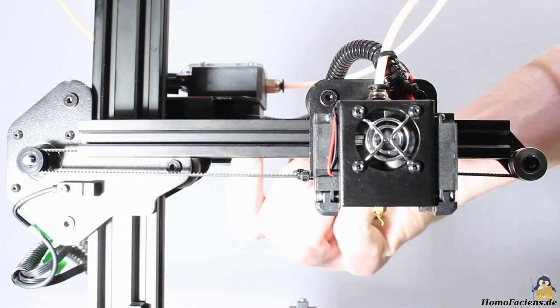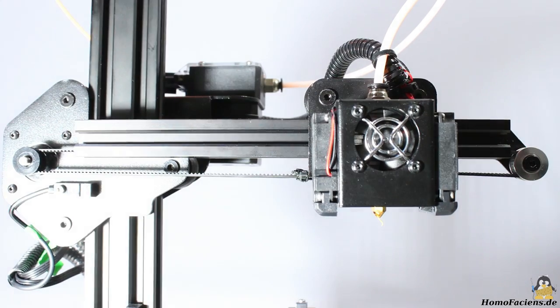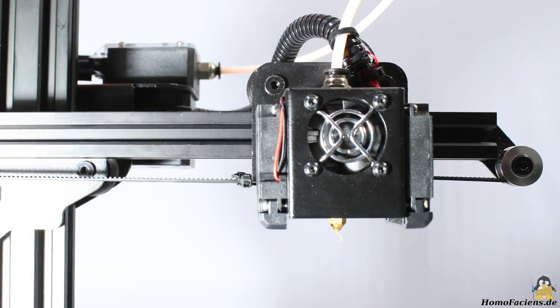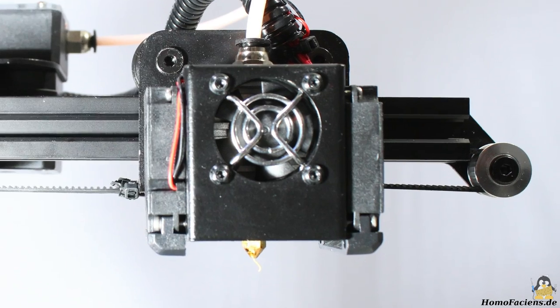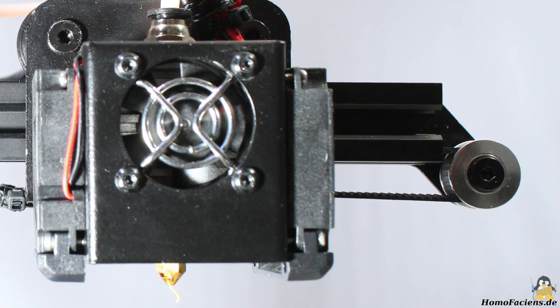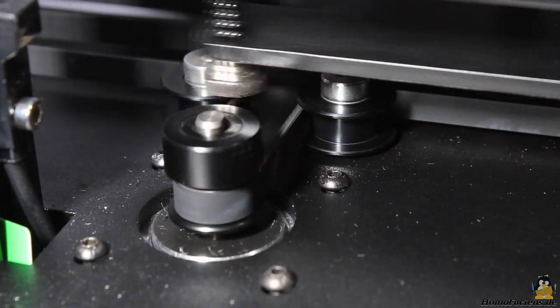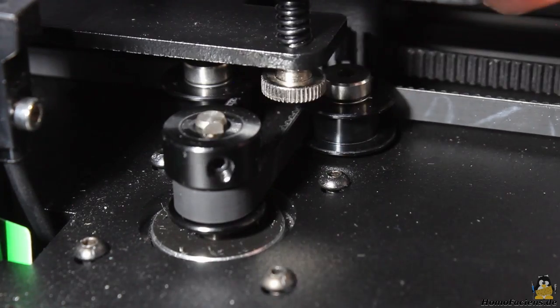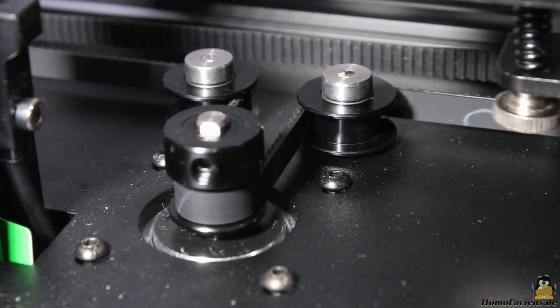The tension of the X and Y belt is perfect out of the box, however you can adjust that easily by moving the deflection pulley on the X axis or the stepper motor of the Y axis.